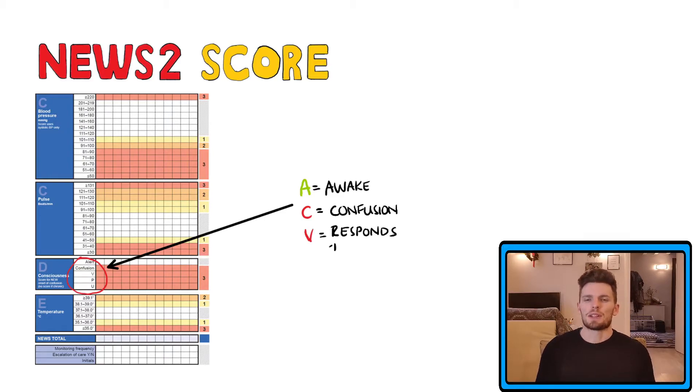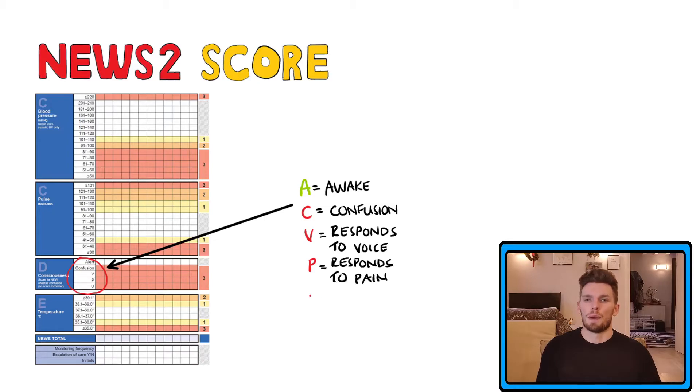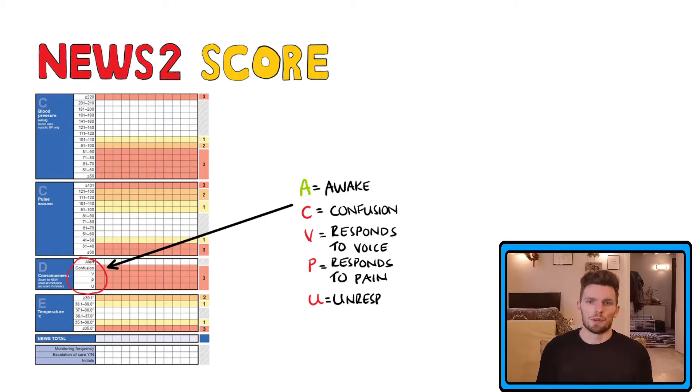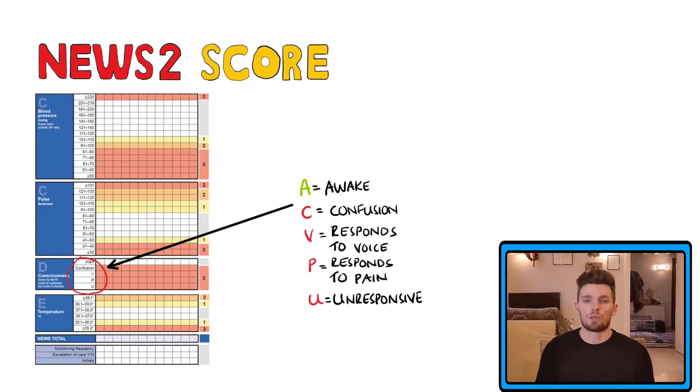V means that the patient is responding to voice, and P means that they are responding to pain, while U means unresponsive. The C was added in the NEWS2 score and stands for either confusion or altered consciousness.